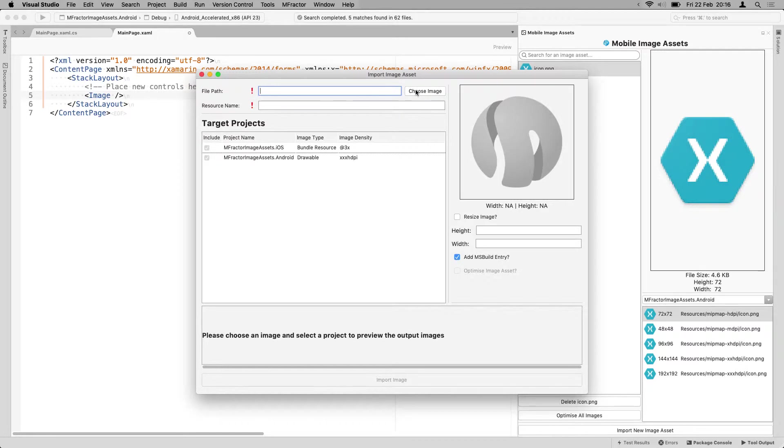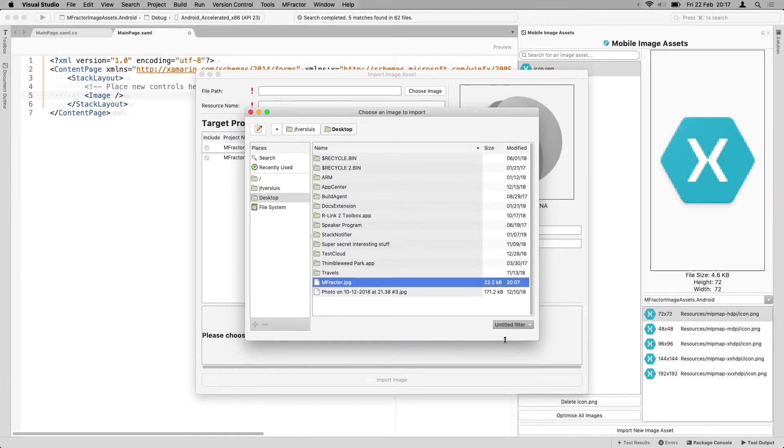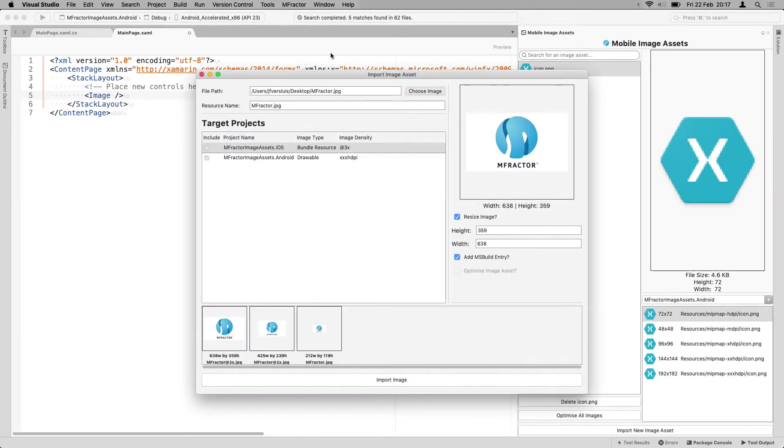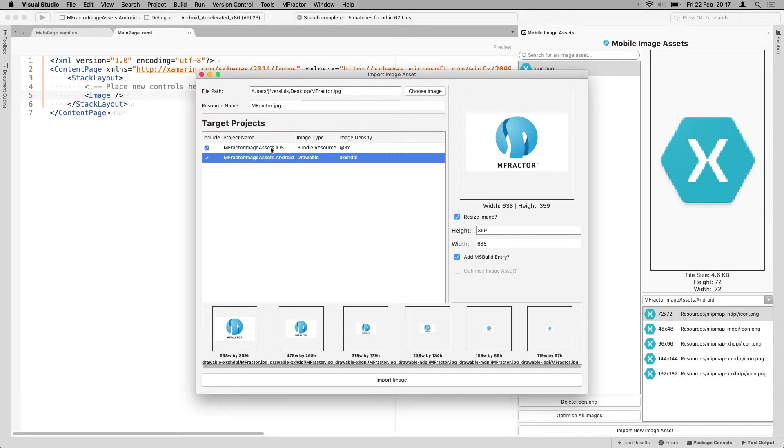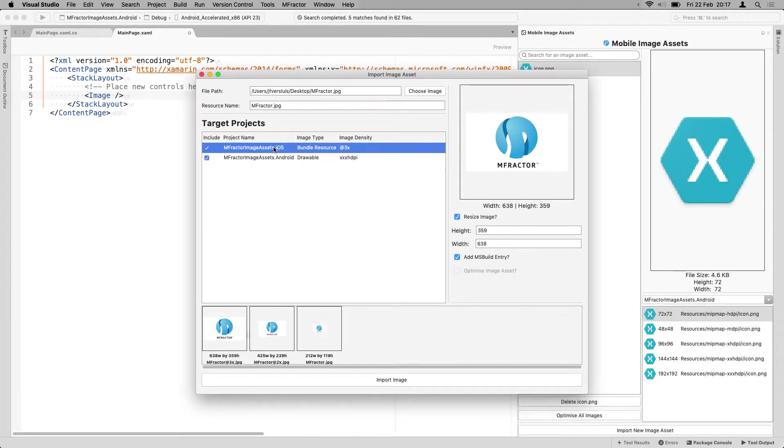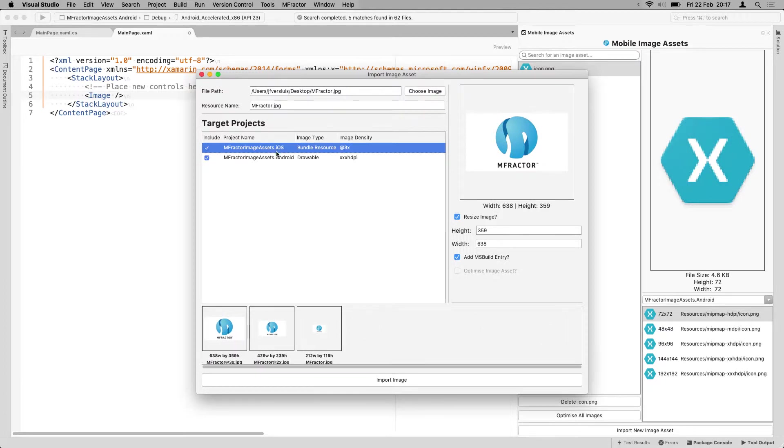In this window, we can simply choose the image. So I've gone for the mFractor logo. And we can click that. You can say, under which name do we want to import this into our project? This is going to be mFractor.jpg. I'm just going to leave it at that. Then you can say, I want to include that in whatever projects are available in your solution.